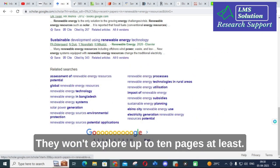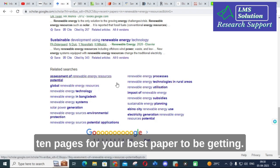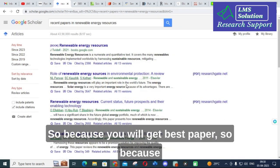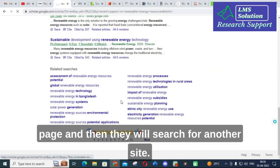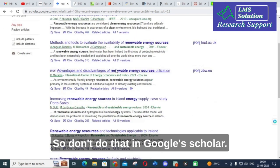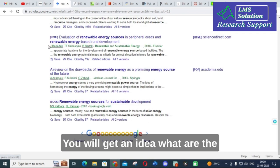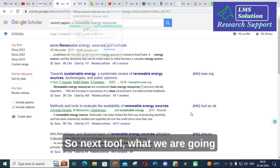A common problem is that many people only look at the first page of Google Scholar results. My suggestion is to go through at least 10 pages to find the best papers. Many researchers stop at page one or two and then move on to another site — don't do that. Stay in Google Scholar and search up to 10 pages to get a good idea of available papers on your topic.